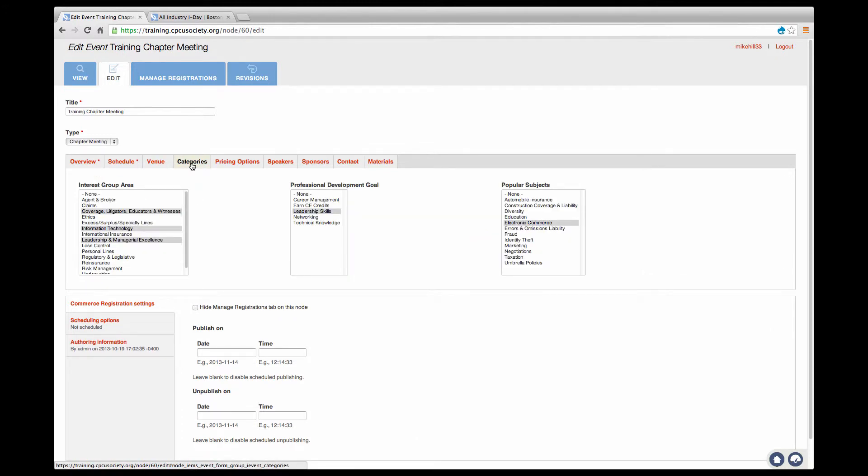Categories: If your event is geared to a specific interest group, professional development goal, or popular subject, you can assign categories to make your event easier to find.